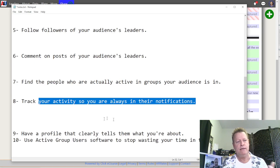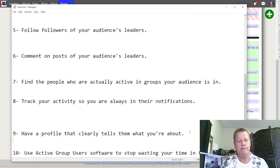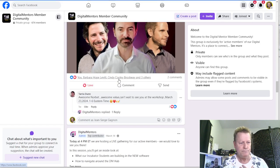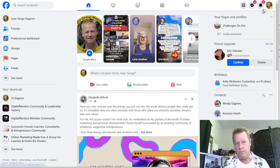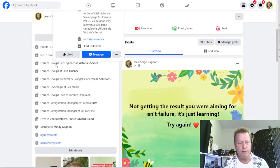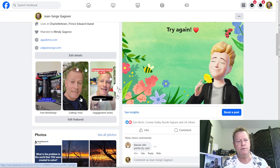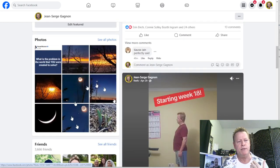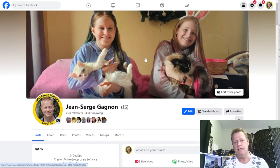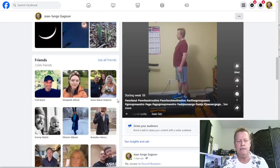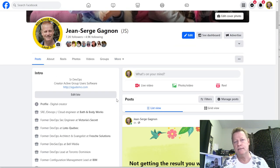Number nine: have a profile that clearly tells people what you're about. Looking at my profile, it shows my work as a DevOps engineer, my daytime job, and also lists me as a creator of Active Group Users software with a link. Scrolling down you can see features, pictures, and a cover photo. All those things are important to set up so that people visiting know what you're about.